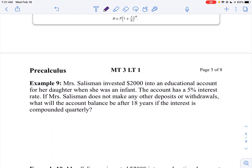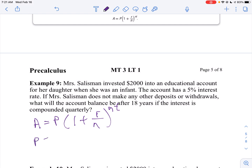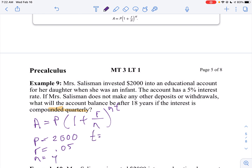So my formula is A equals P times (1 plus R over N) raised to the N times T power. In this problem, P is going to be 2,000 because that's how much money she's put in the bank. R is my interest rate, so that would be 0.05. N is compounded quarterly, so N is 4. And T is the number of years she's going to put it in, which is 18.